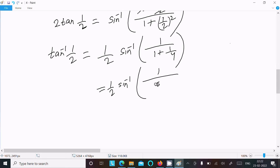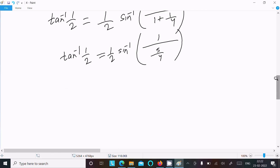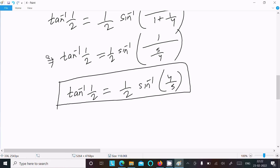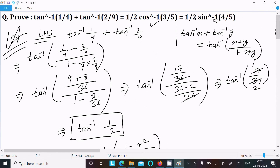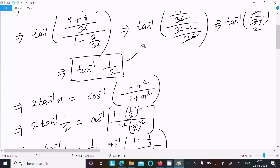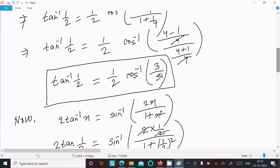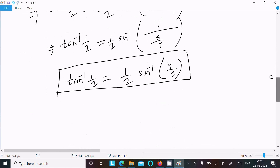The denominator becomes (4 + 1)/4 = 5/4. So we have sin inverse of 1 divided by 5/4, which equals sin inverse of 4/5. Therefore tan inverse 1/2 equals 1/2 sin inverse 4/5. So the LHS gives both 1/2 cos inverse 3/5 and 1/2 sin inverse 4/5, proving the result.